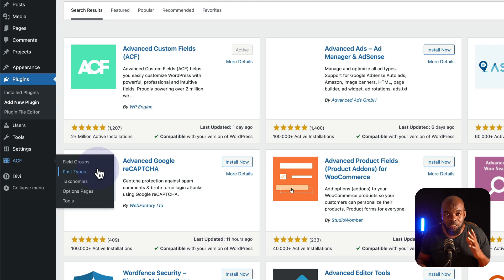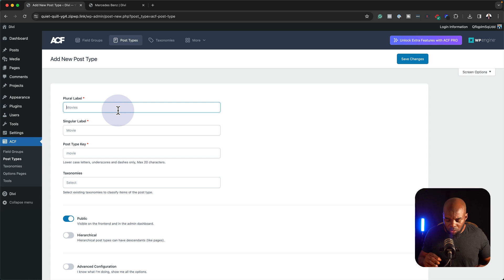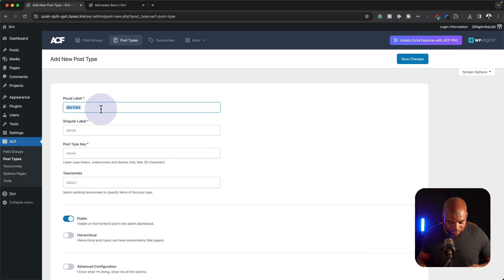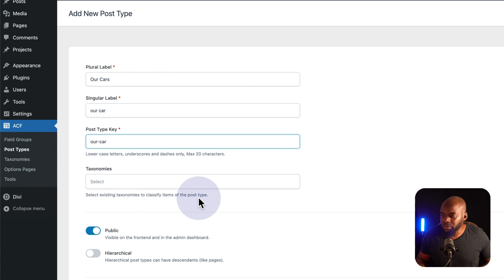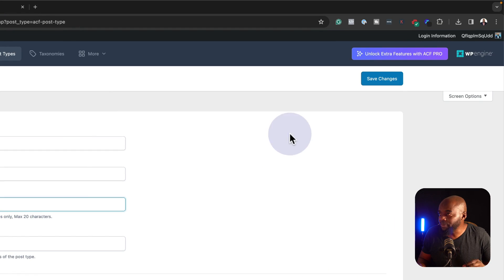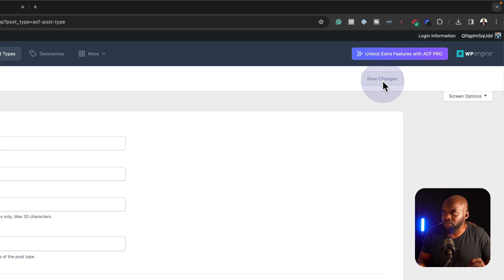So what we need to create first is the post type. We're going to go ahead and click on Post Types, click on Add New. The post type here is Cars, or we can call this Our Cars. We also need to add a singular label, so let's call this Our Car. We don't need to worry about taxonomies. This is our new post type — we're going to go ahead and save changes.